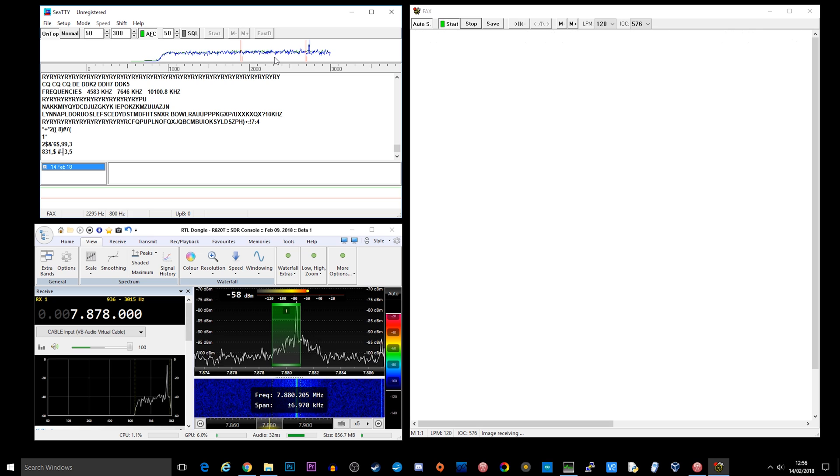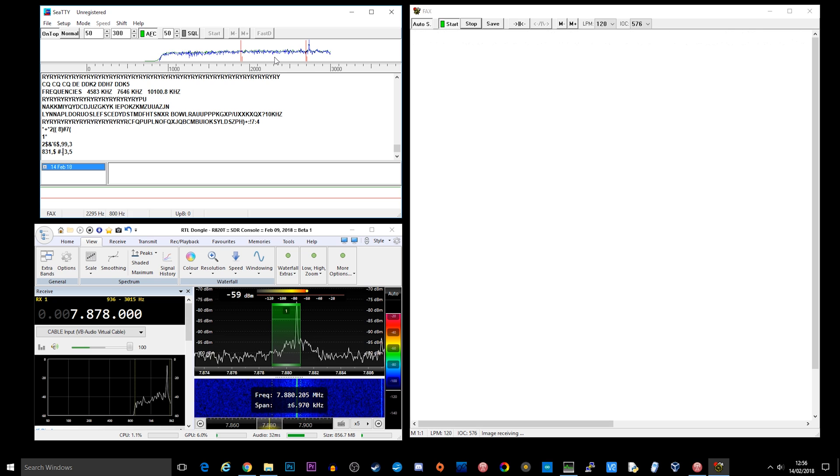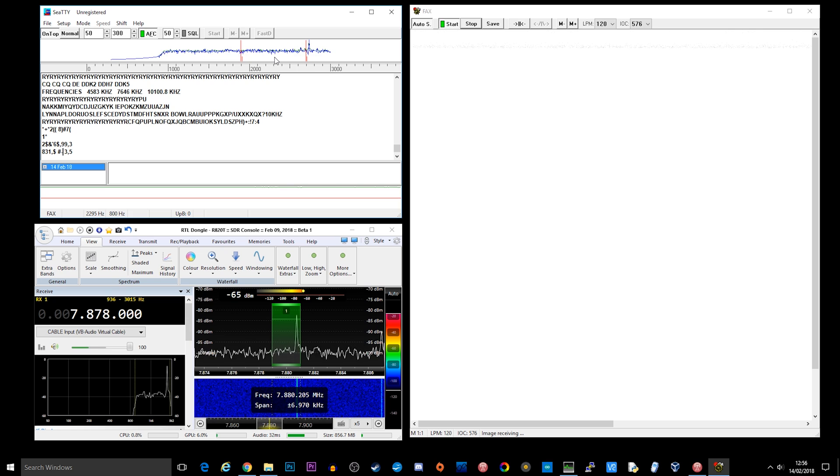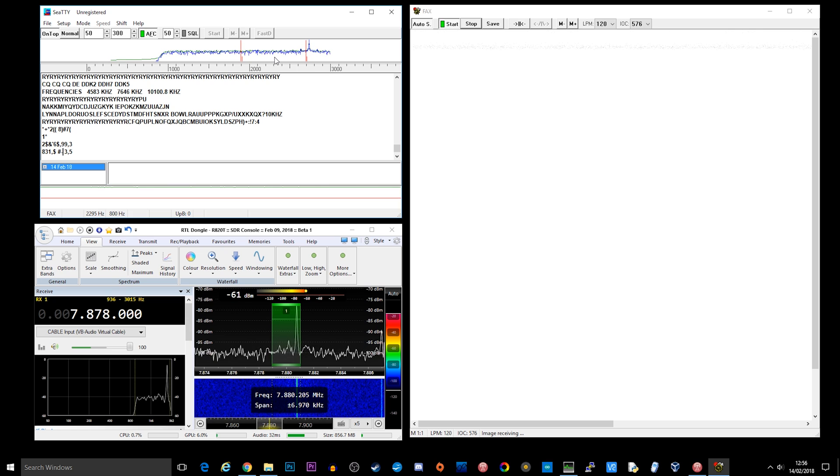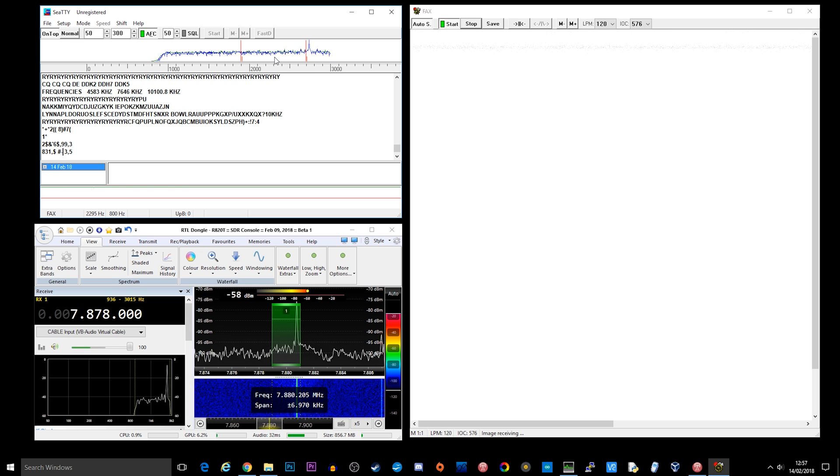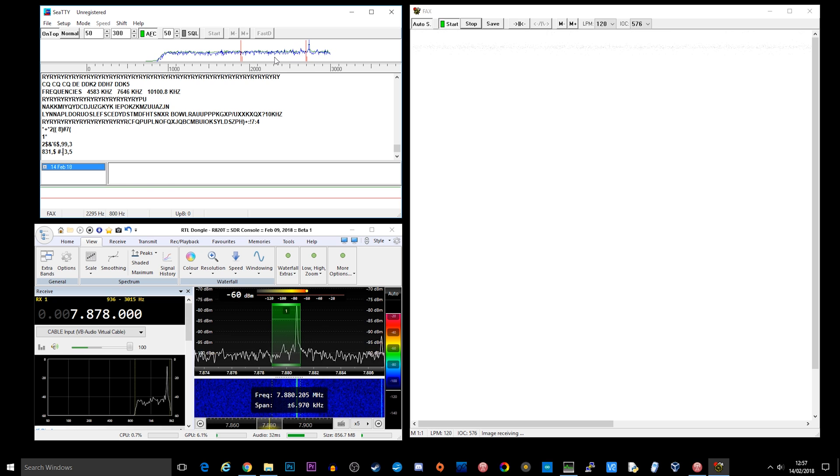Now the other application that we've got here is called CTTY. This application is actually able to receive RTTY and decode it to ASCII for us and it also has the fax decode option as well.